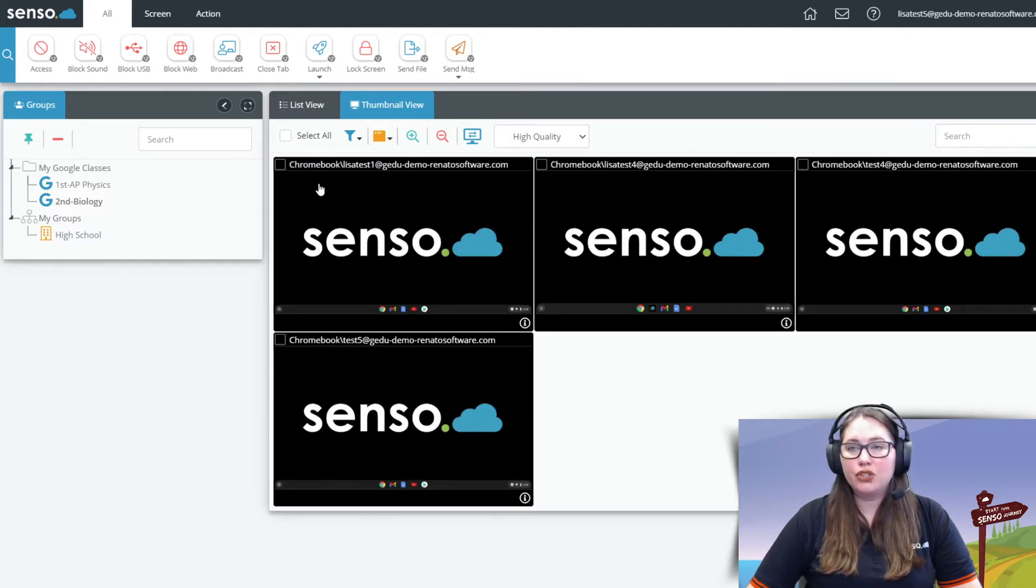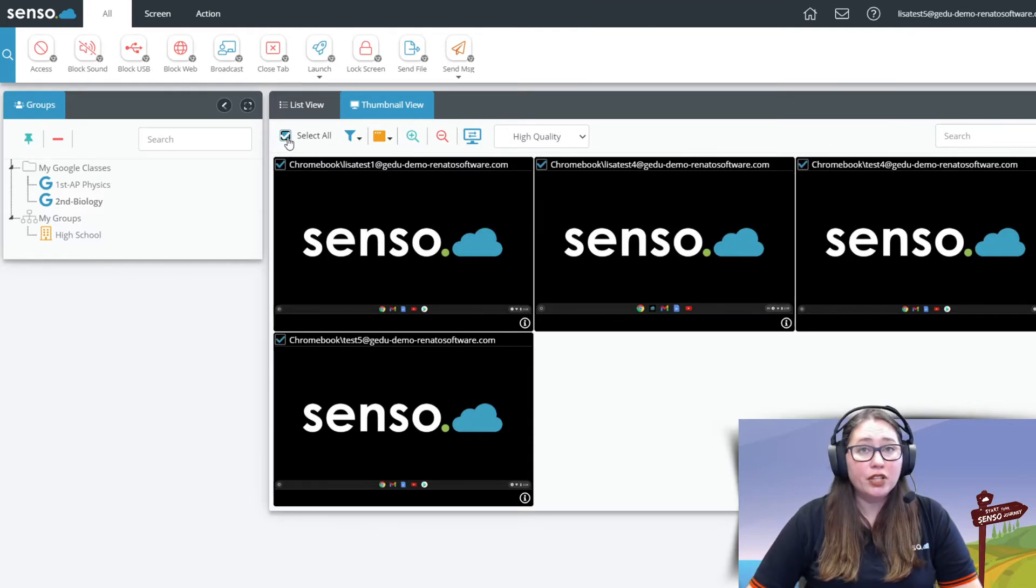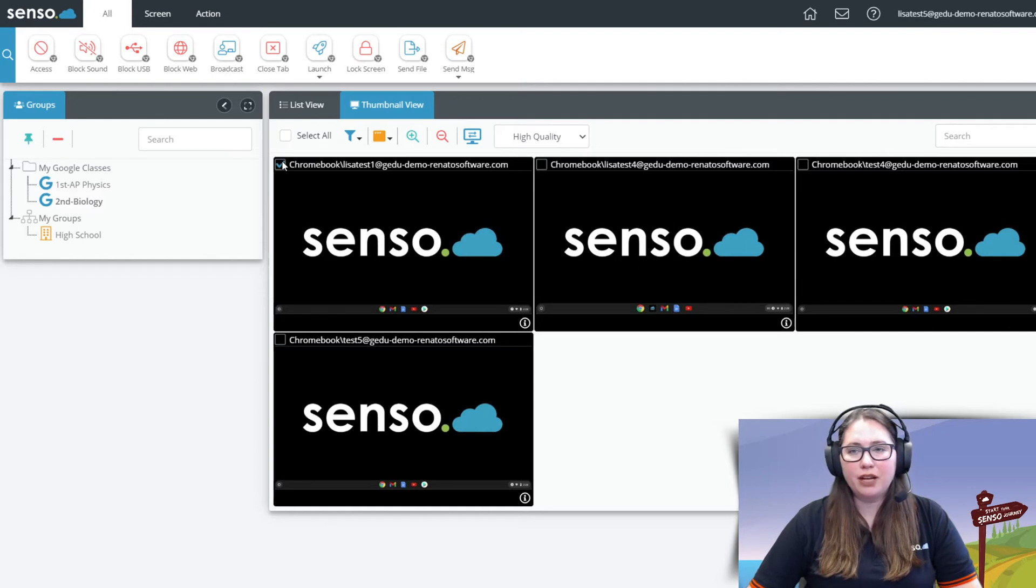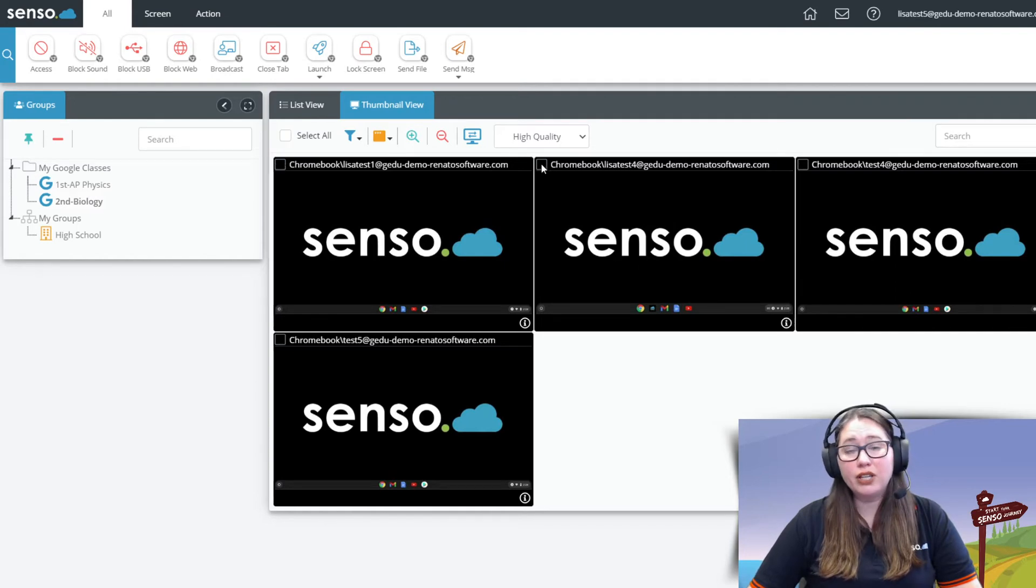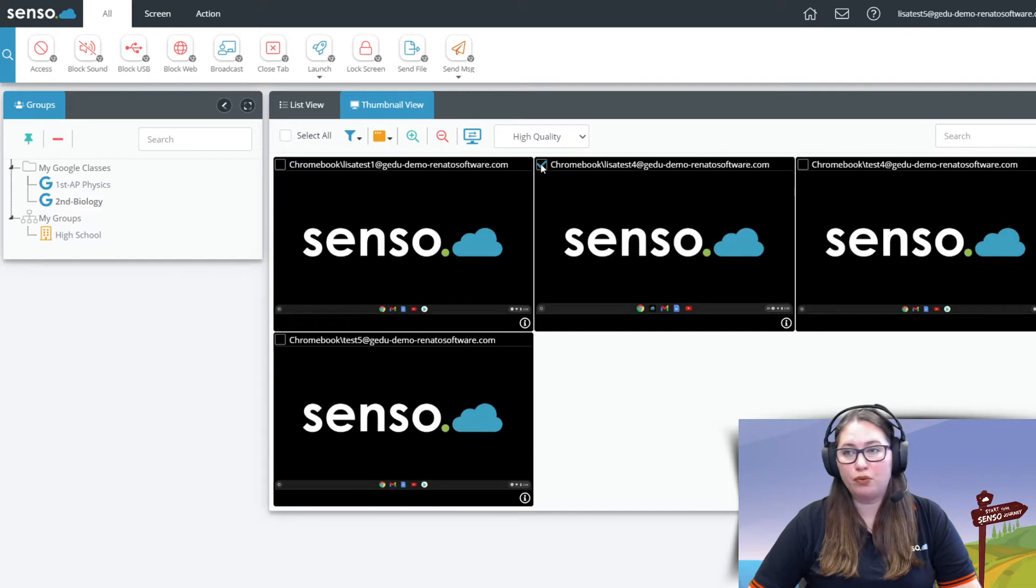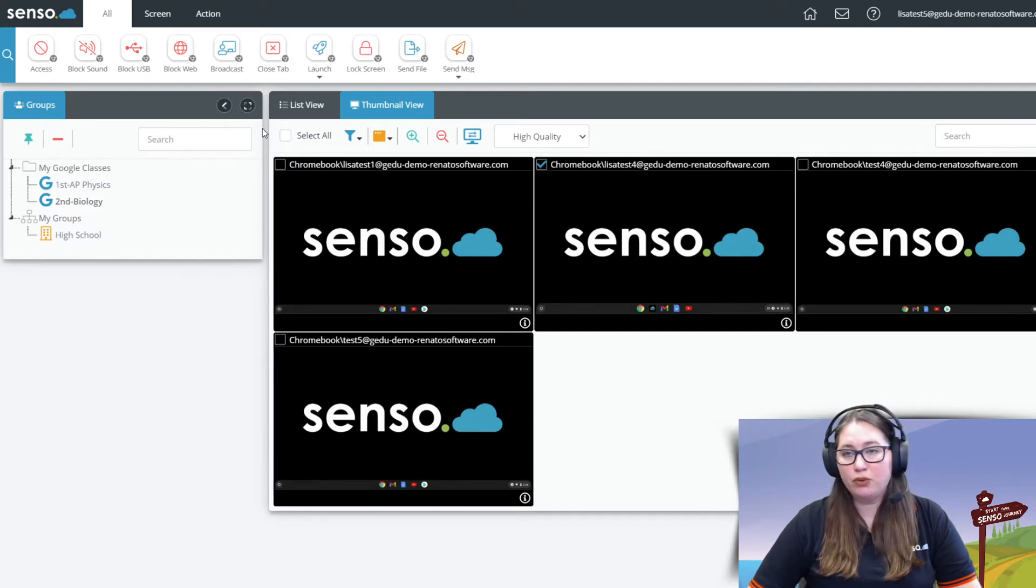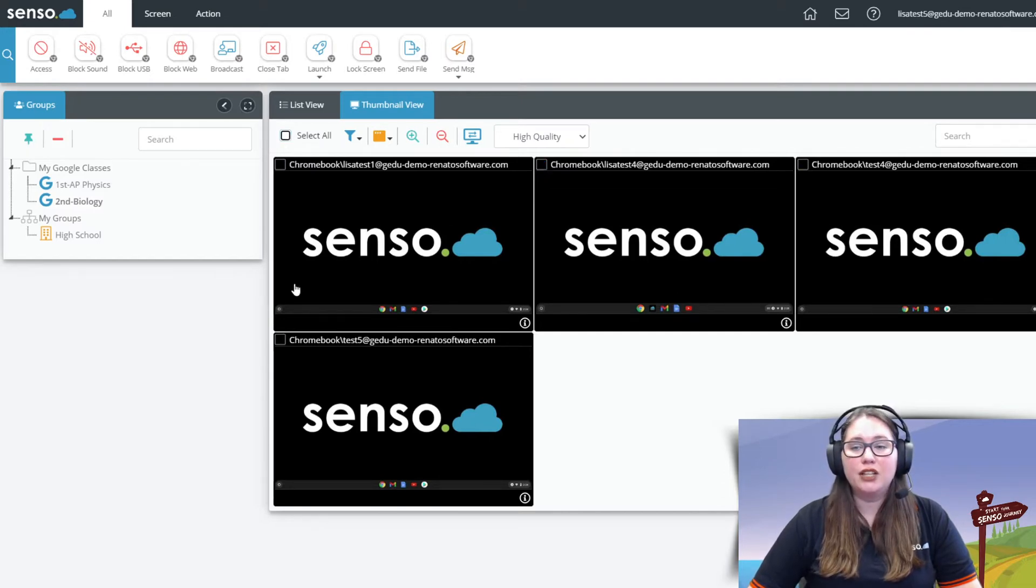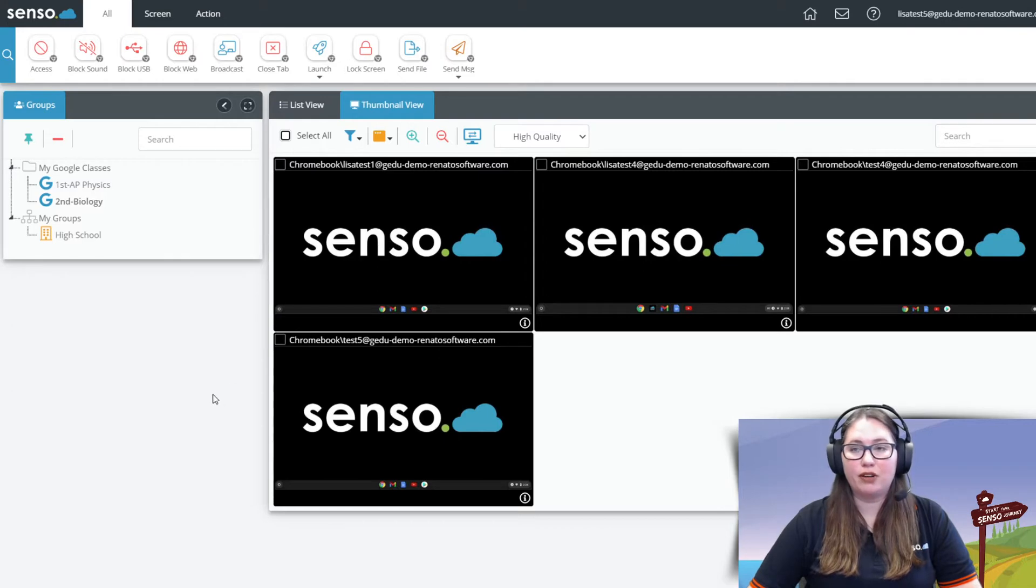So the tools you have here you can select all. You can deselect all. And again these checkboxes are very important because you can come in here and be very selective about which tools you want to run on certain devices. So maybe you don't want to send everything to everybody you could just select that specific Chromebook.